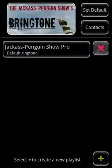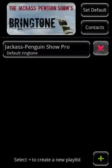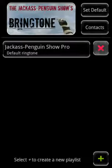I'll give you a quick overview of the app's screens. First is the main screen, which is currently displayed. This is where you create and delete playlists. You will also assign which playlists to use as default or contact-specific ringtones here.